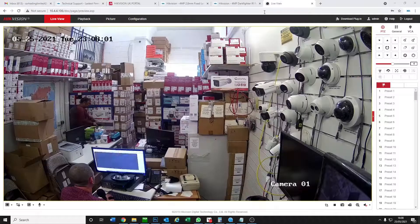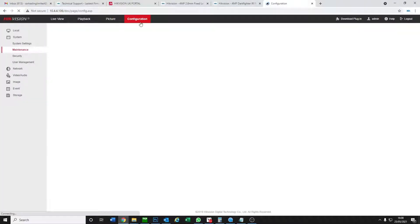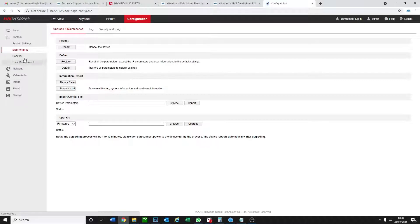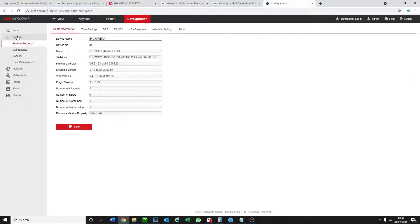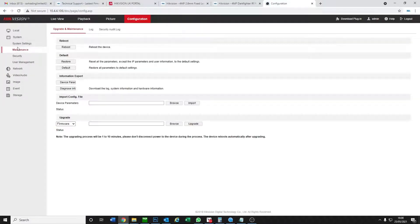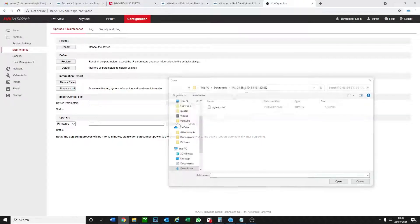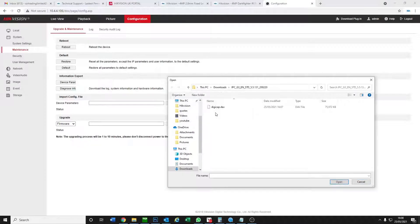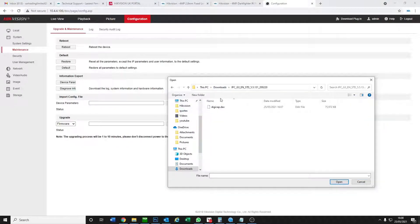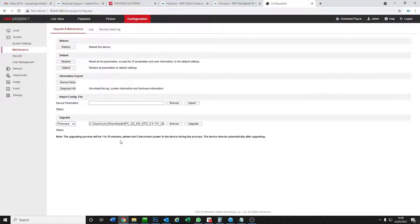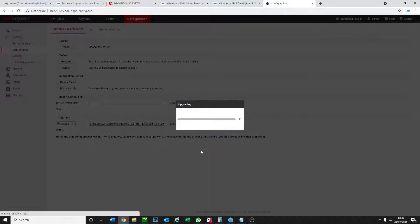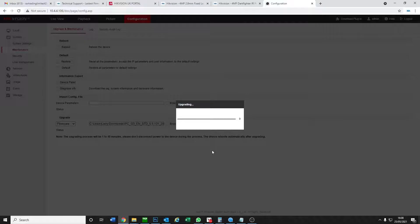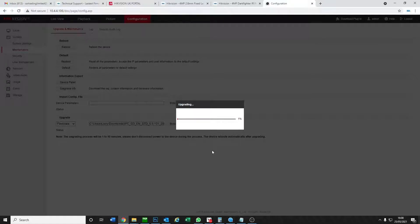Now we're on our camera, let's go to configuration. We're already on maintenance, that's perfect. You go to system then maintenance and we can upgrade the firmware here. It says firmware upgrade browse, click on browse. We go downloads, digicap, open. That's simple as that and we click on upgrade. Device will automatically reboot, perfect. It's upgrading so now we don't have to do anything. It's just going to upgrade, reboot the camera.